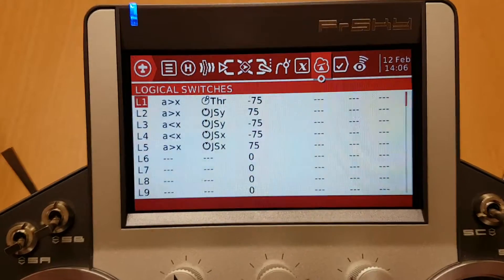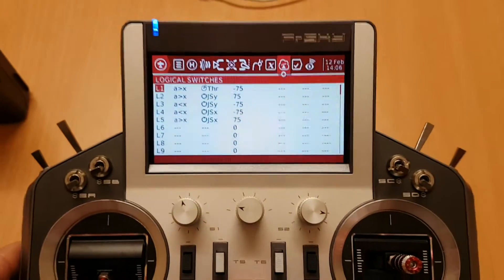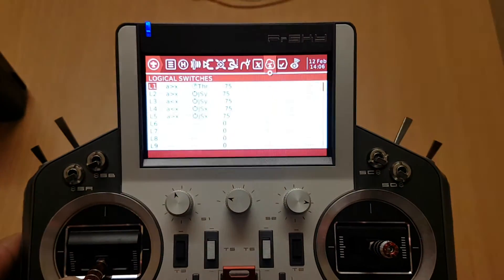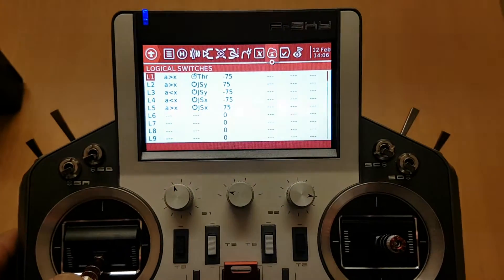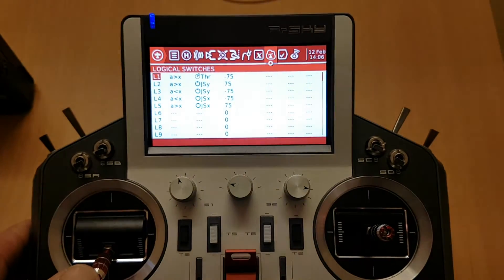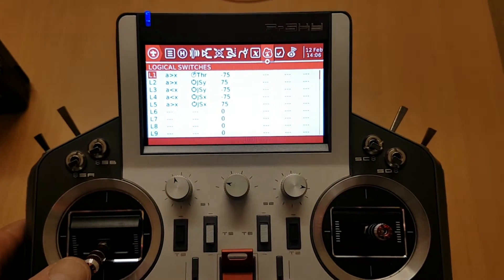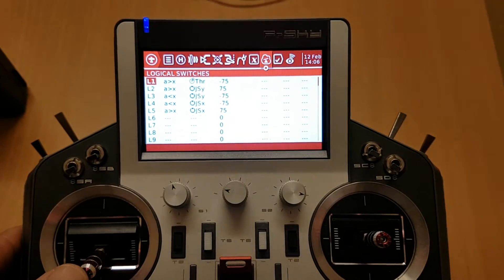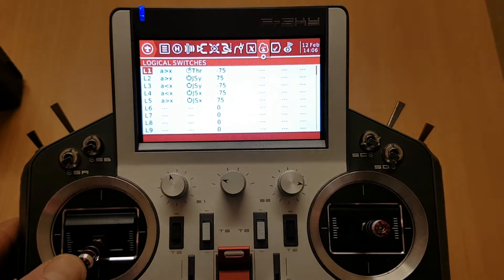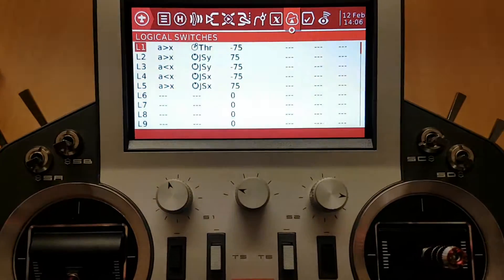Once you've set it to that, as you can see, if I go slightly above, it's a little bit hard to see I appreciate, but once I go above 25%, that logical switch becomes active.